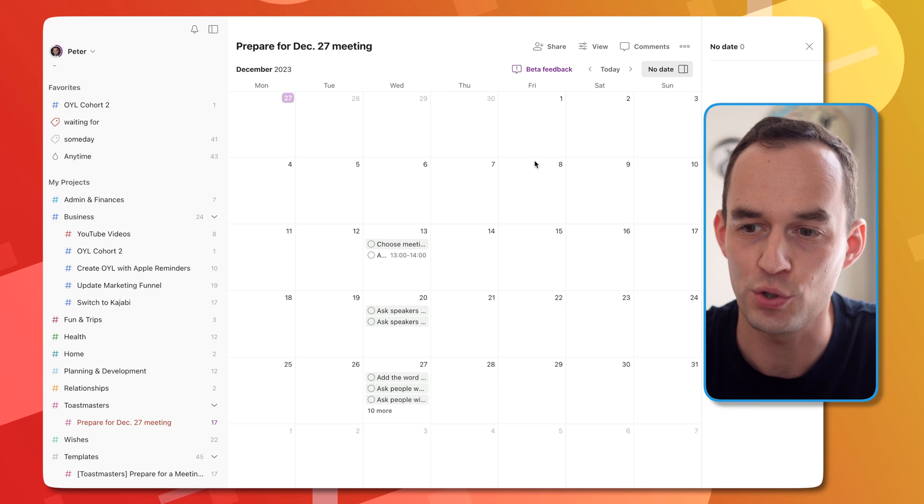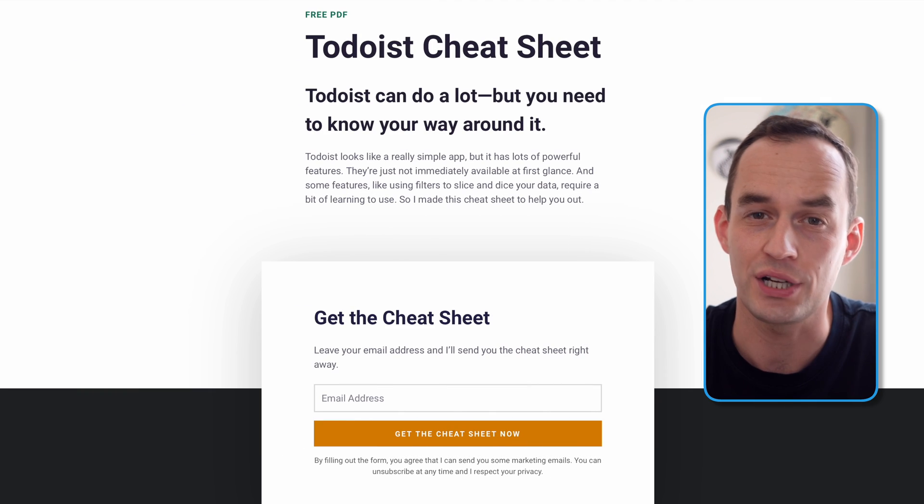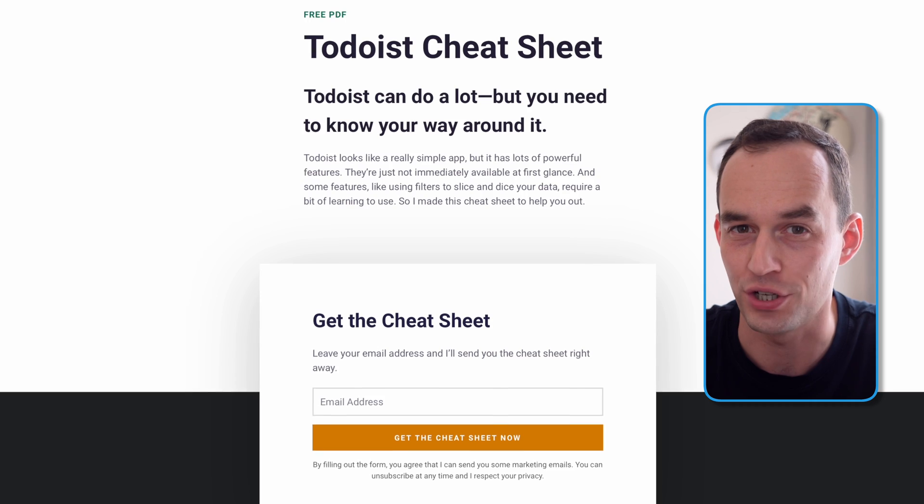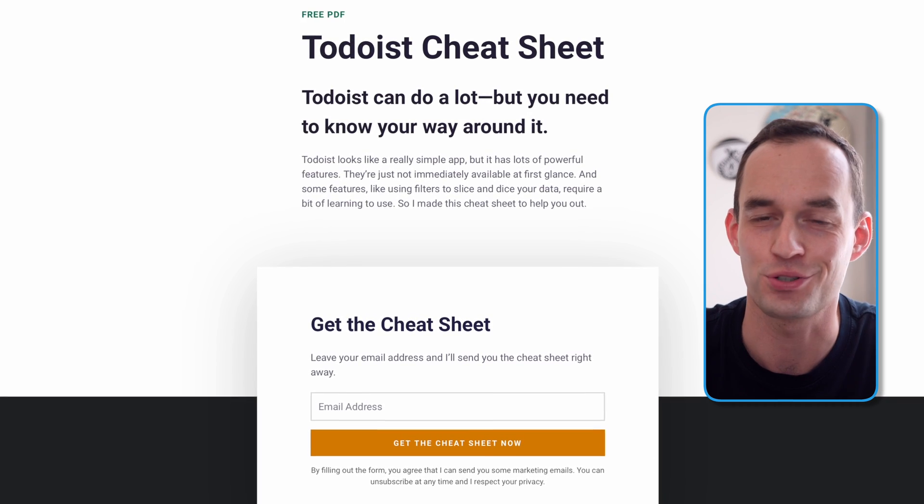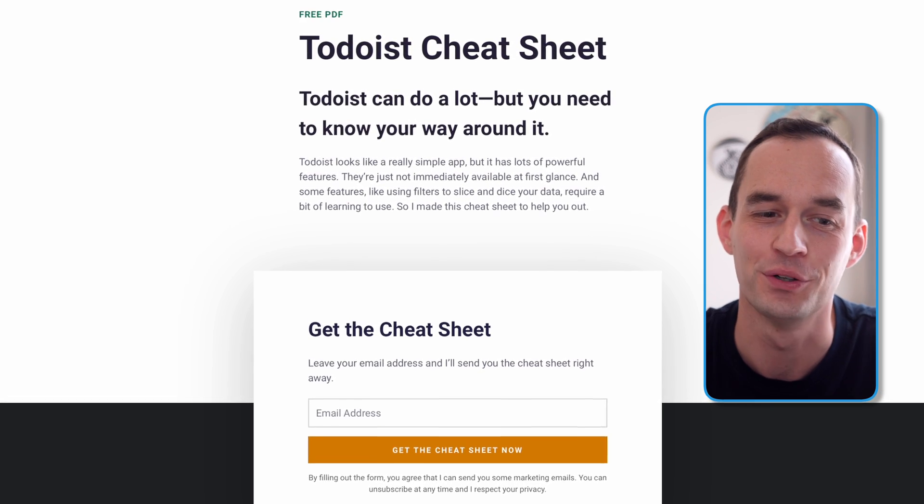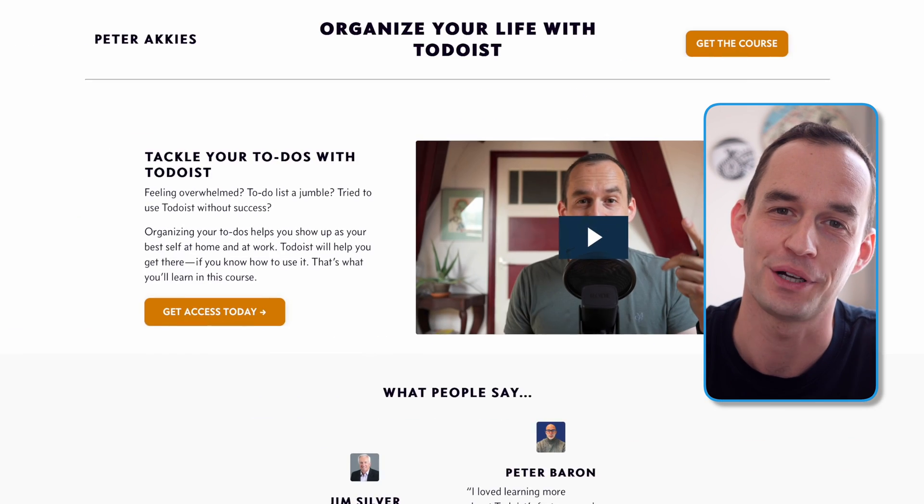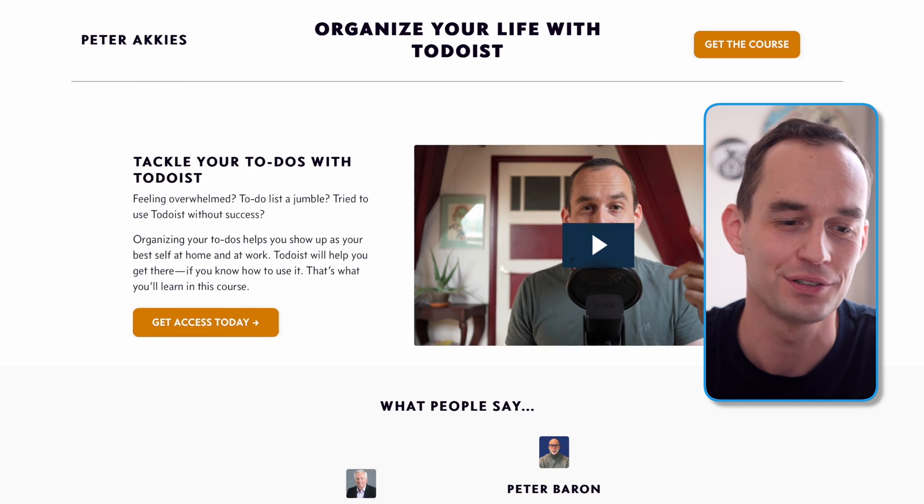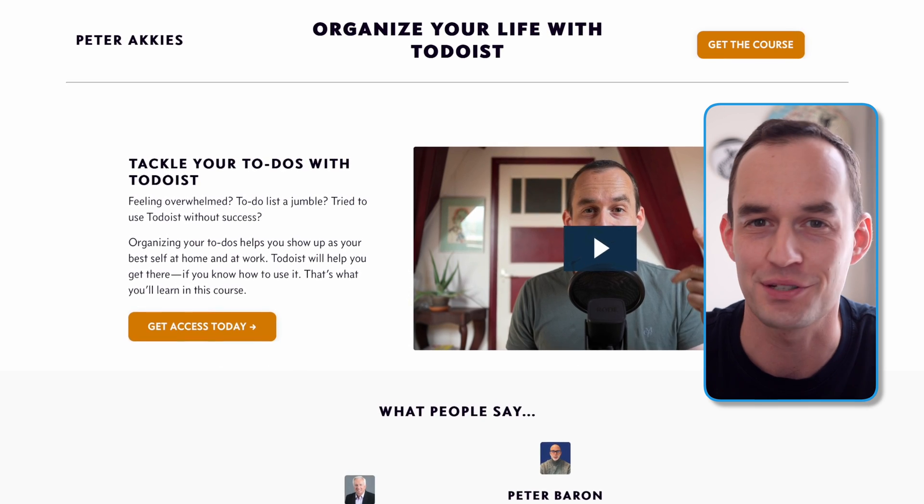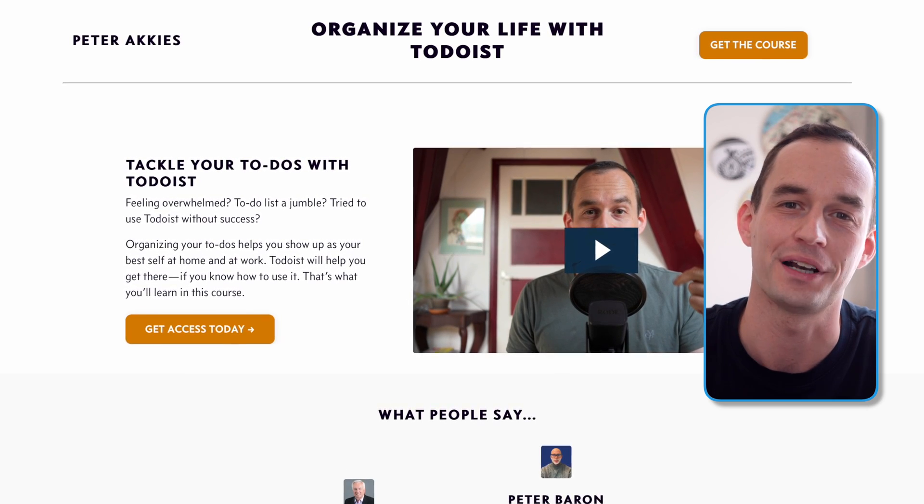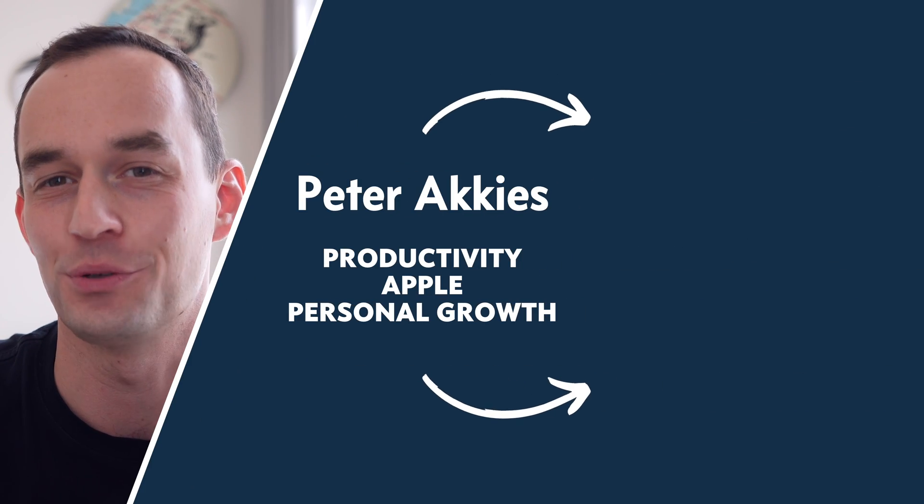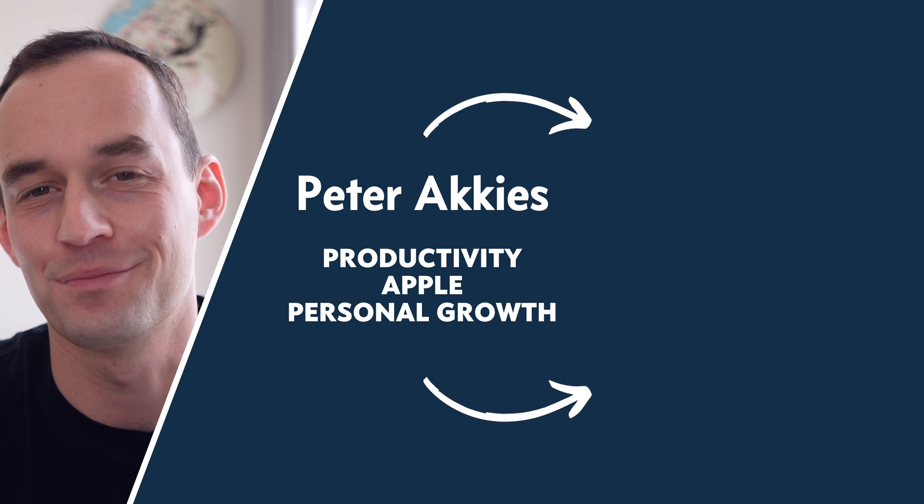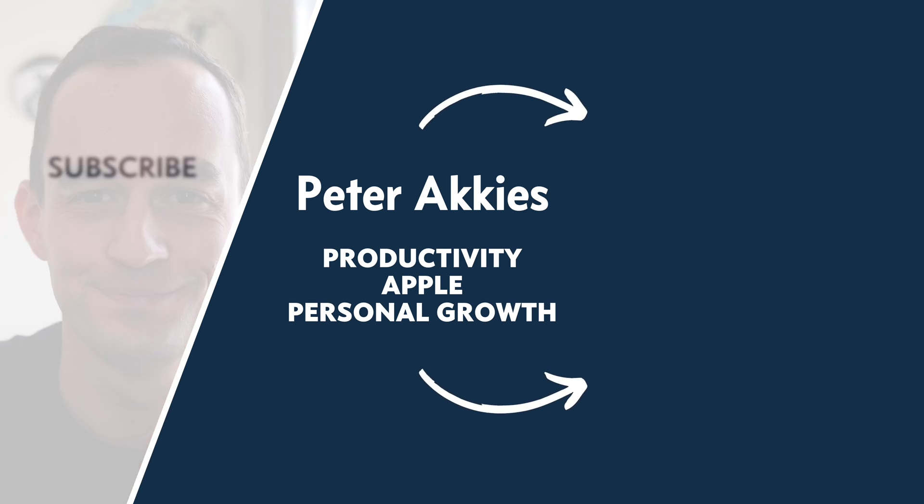In the meantime, if you want to get the most out of Todoist, check out my free Todoist cheat sheet. It's in the description below the video. And also check out my course Organize Your Life with Todoist to learn an entire system for being more organized and more productive with Todoist. Thanks for watching. Have a great day. See you next time. Ciao.